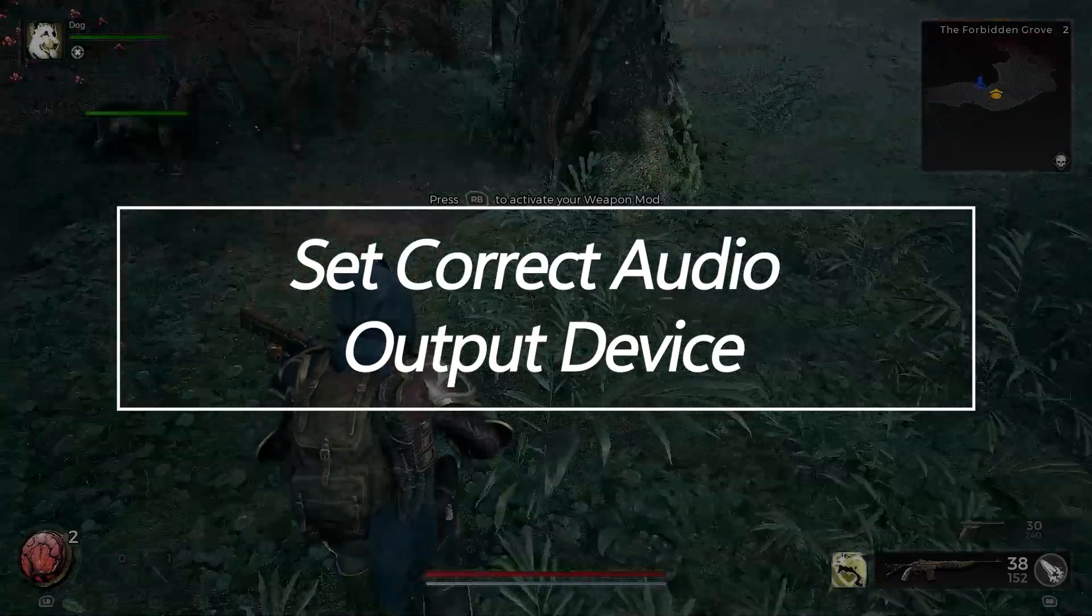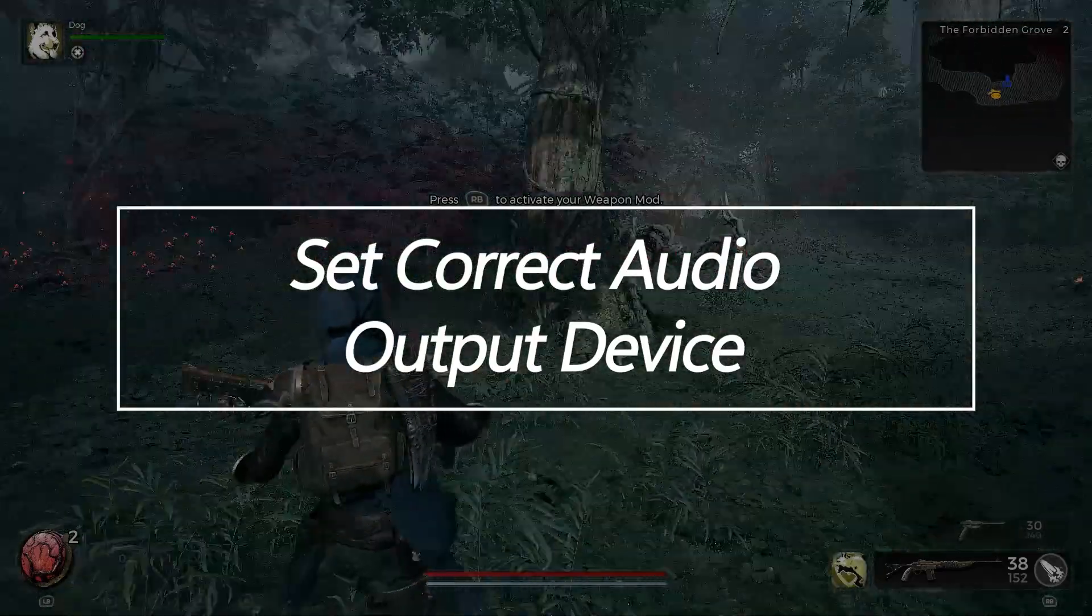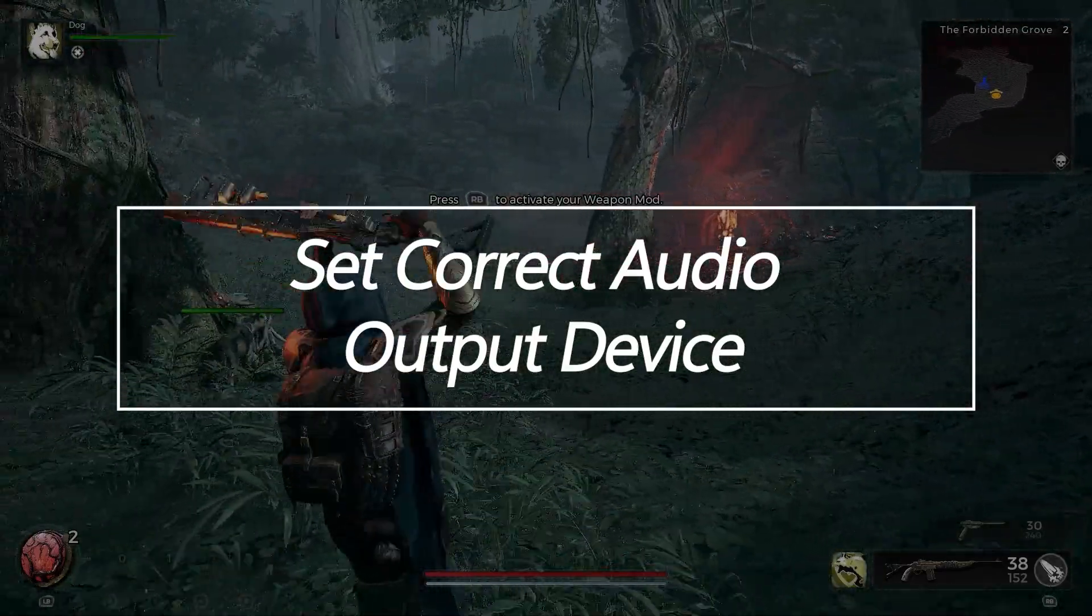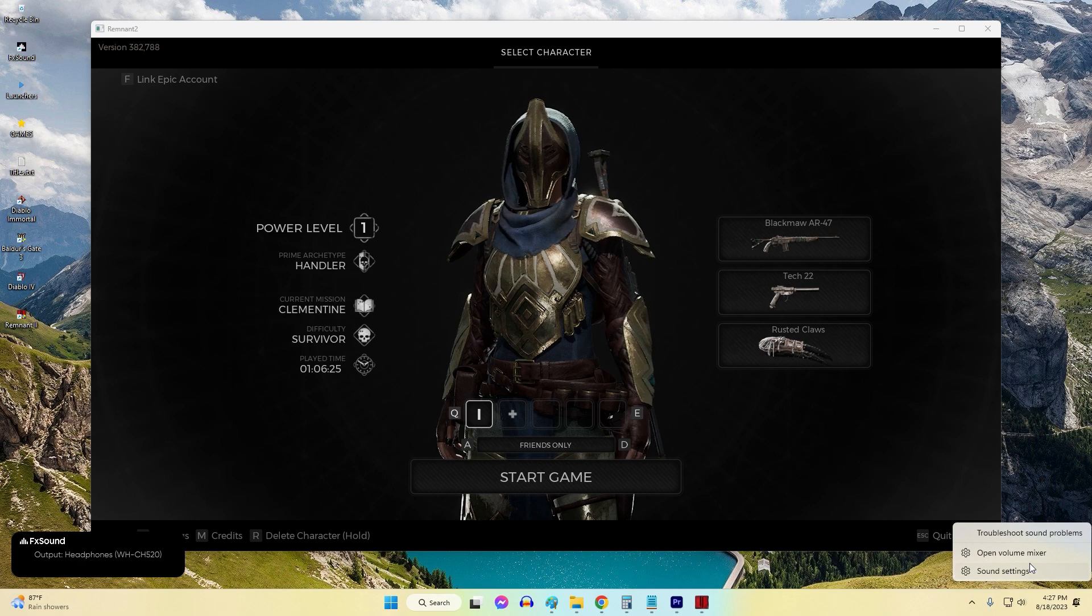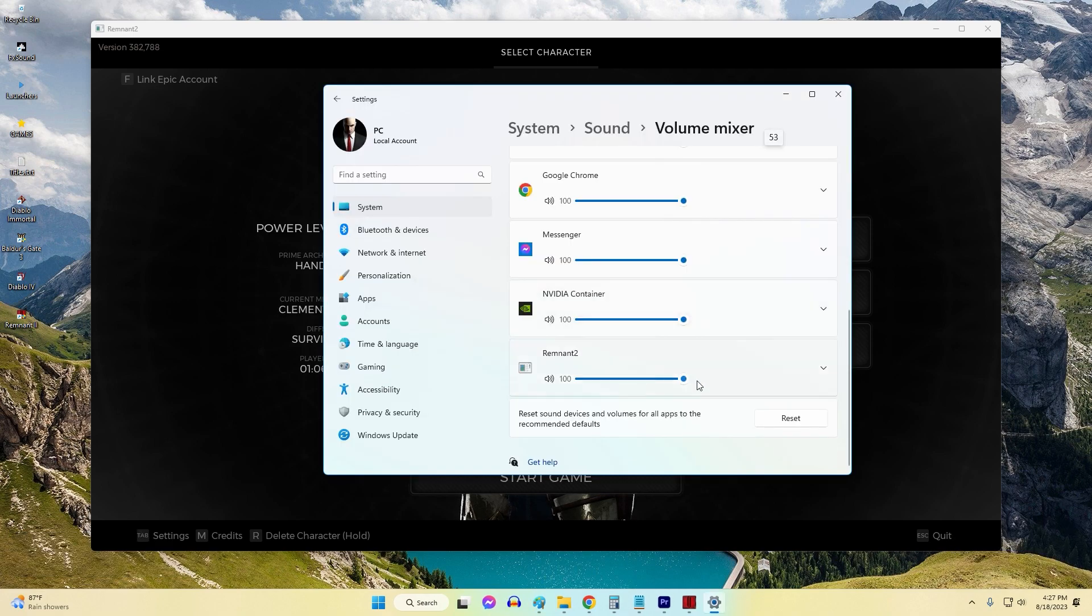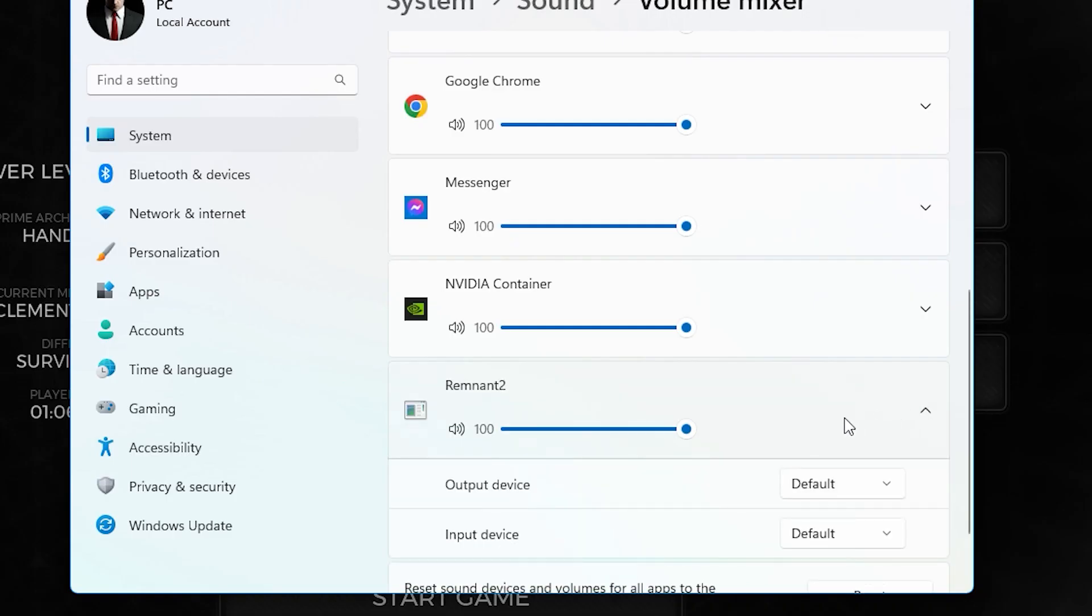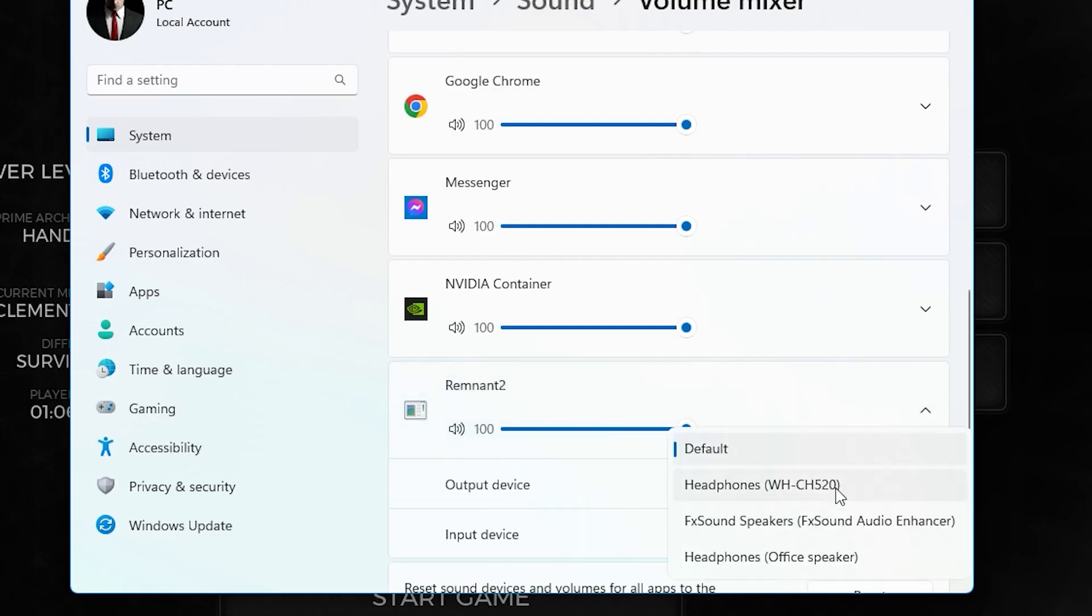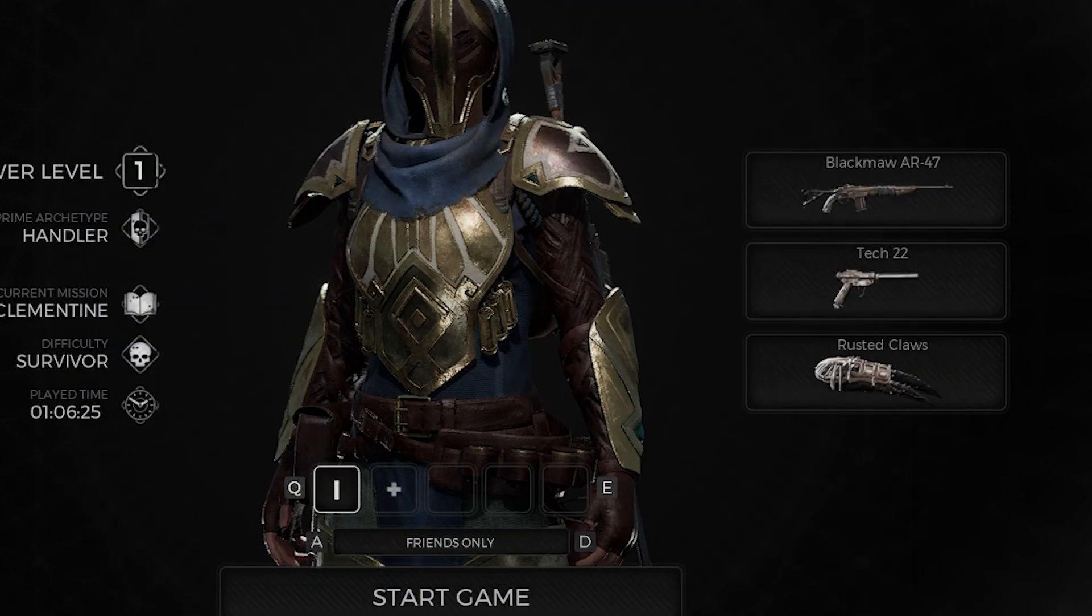Set Correct Audio Output Device. Remnant 2's in-game audio can be directed to an incorrect output device, like speakers instead of your headphones. Open Windows Sound Settings and set Remnant 2 explicitly to your desired audio playback device, such as speakers, headphones, HDMI TV, etc.